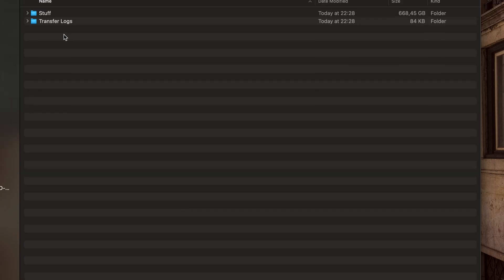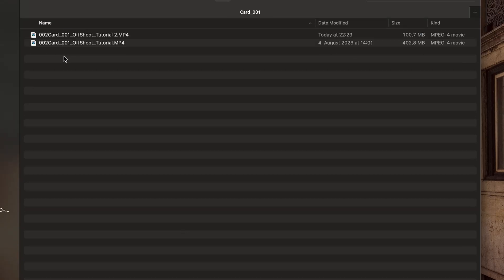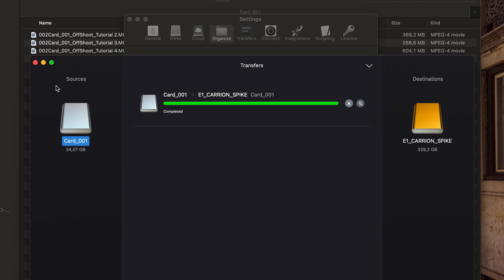Its workflow presets save me time in renaming and restructuring, and it copies much faster than the Finder on my Mac.